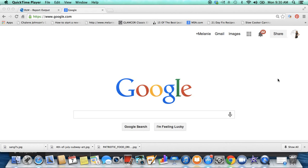All right, so first thing you want to do is you want to go and create a Google Plus account. You just go to google.com and you sign in. You can see right here I have an account across the top.